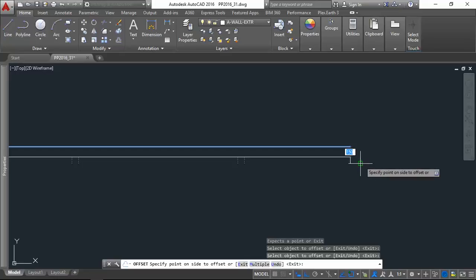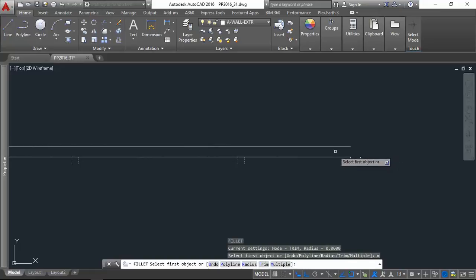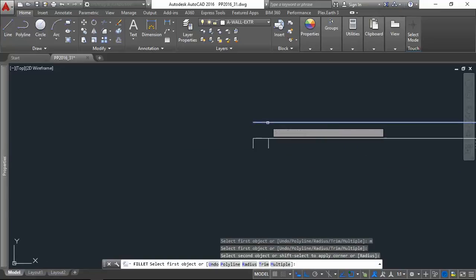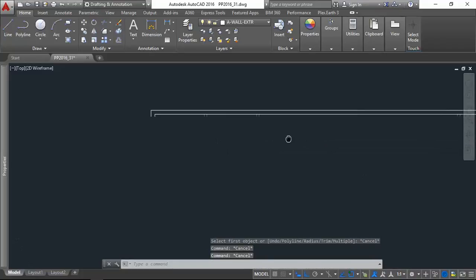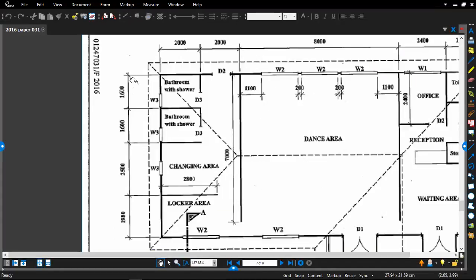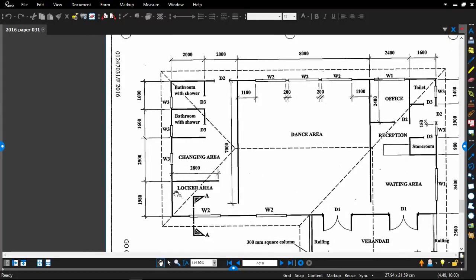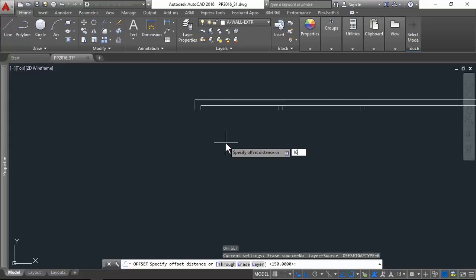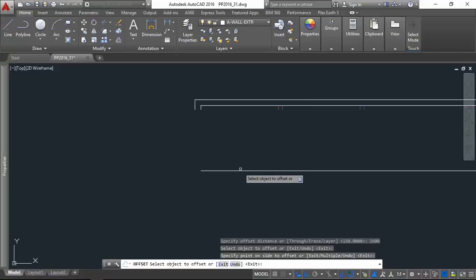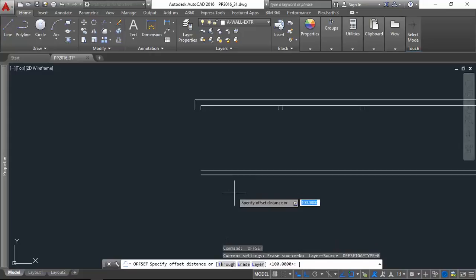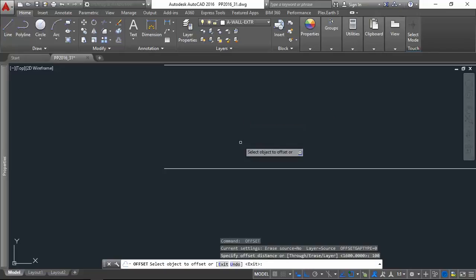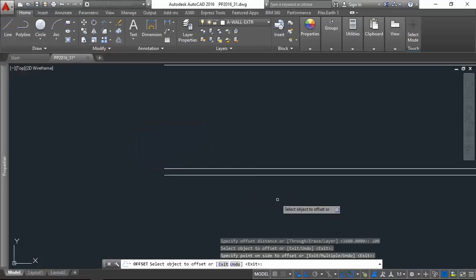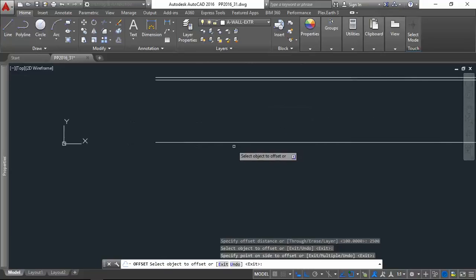Fillet, type F for fillet, type M for multiple. Alright, so now in this direction we have 1600, 1600, 2500, and 1980. So let's do that—offsetting 1600, and offset that 100 for the interior wall, and offset 1600, and offset 100. 2500, 2500, offset 100.